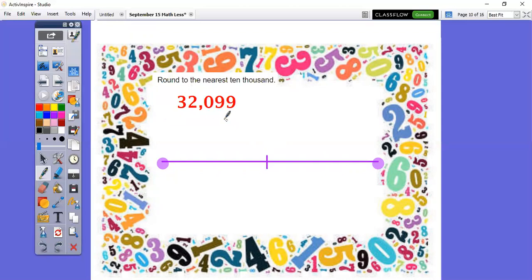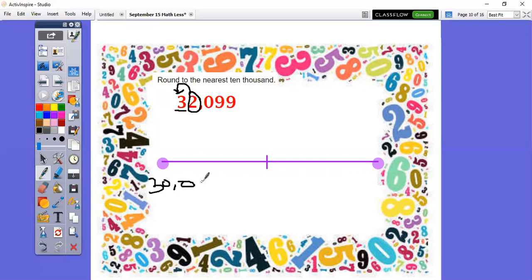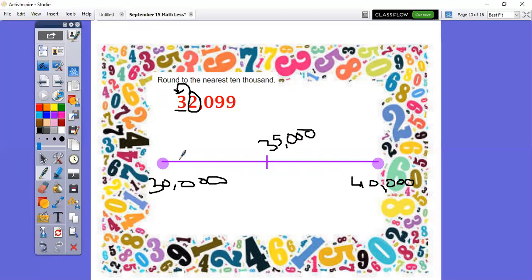Okay, boys and girls — I'm glad you're back. Did you underline the 10,000s place? Did you circle the place value to the right, which is the thousands? It's a 2. This will tell me what to do to the number I'm rounding — it's less than the midpoint because it's less than 5, so I'm going to keep this 30,000 the same. My consecutive multiples are 30,000 and 40,000. Midpoint: 35,000. Counting: 30,000, 31,000, 32,000 — I already know the location of my number is right here — 33,000, 34,000, 35,000. So this number rounds to 30,000.